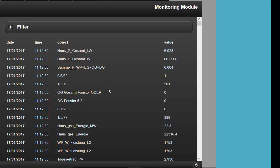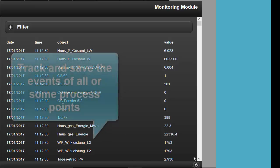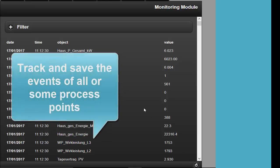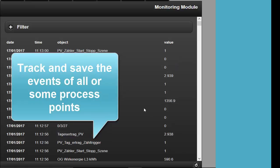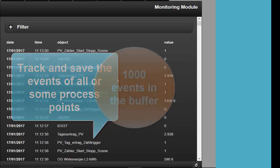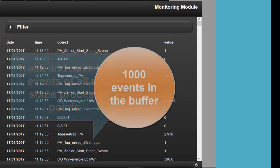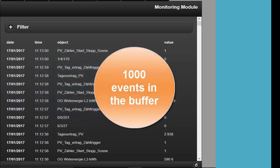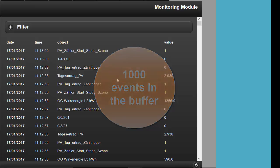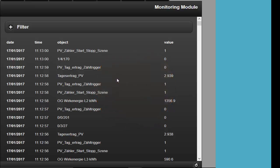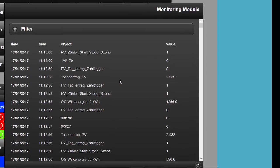The Monitoring Module can track and save all or a certain choice of events on the KNX bus. Up to 1000 events can be monitored and saved in a circular buffer memory. The oldest entries are deleted first, so the 1000 latest events are always available in the memory.